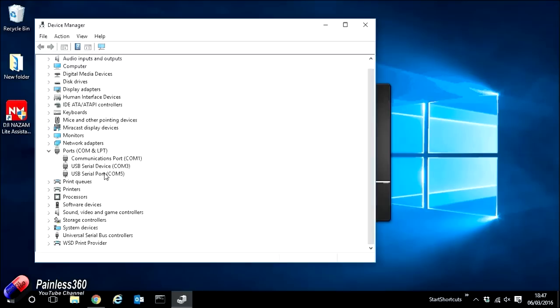So we know that it's being recognized by the computer. However, it's just not finding the correct driver. To get the NAZA assistant showing up on your computer and the computer installing the correct drivers, we have to go and do this manually.